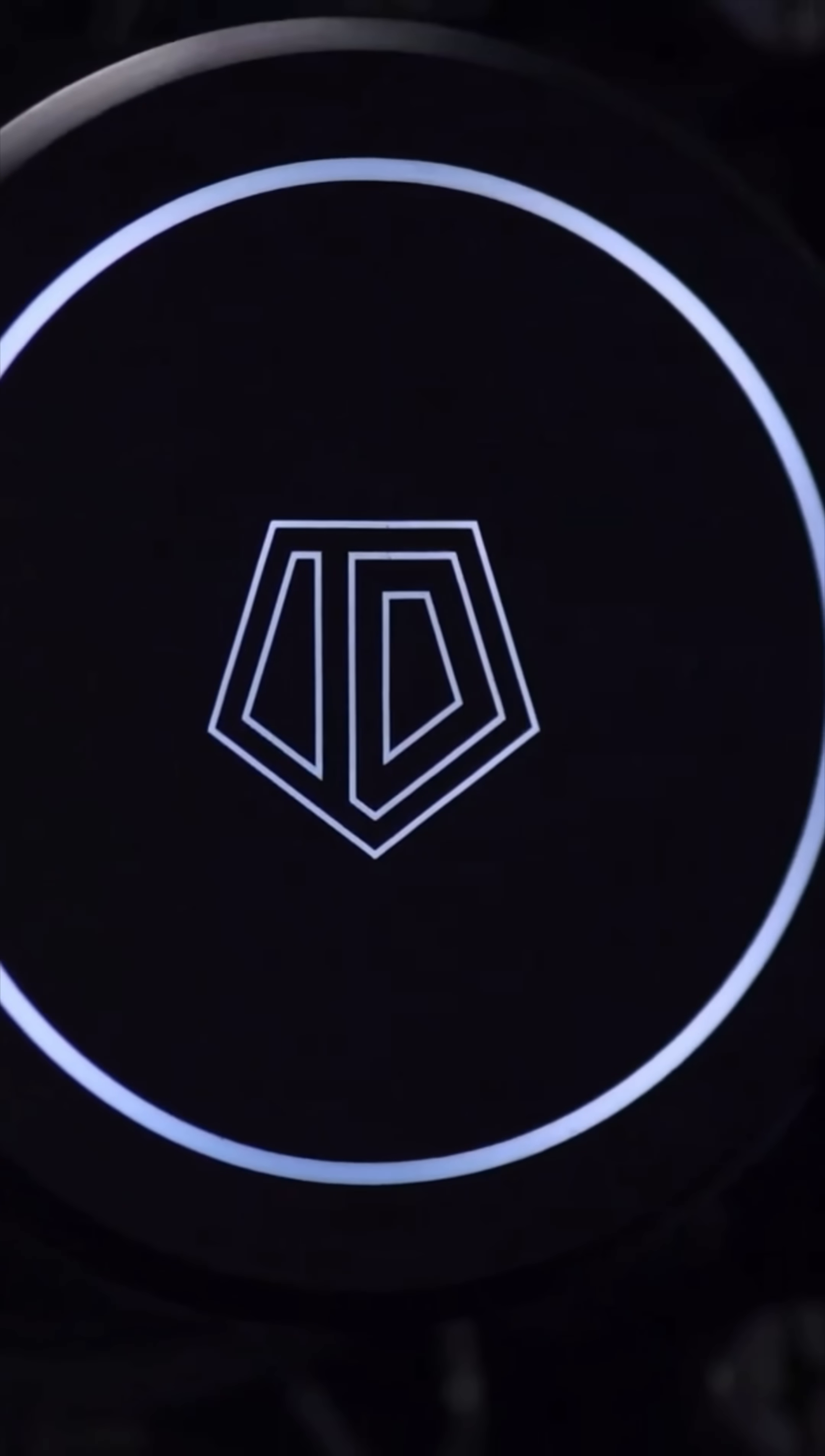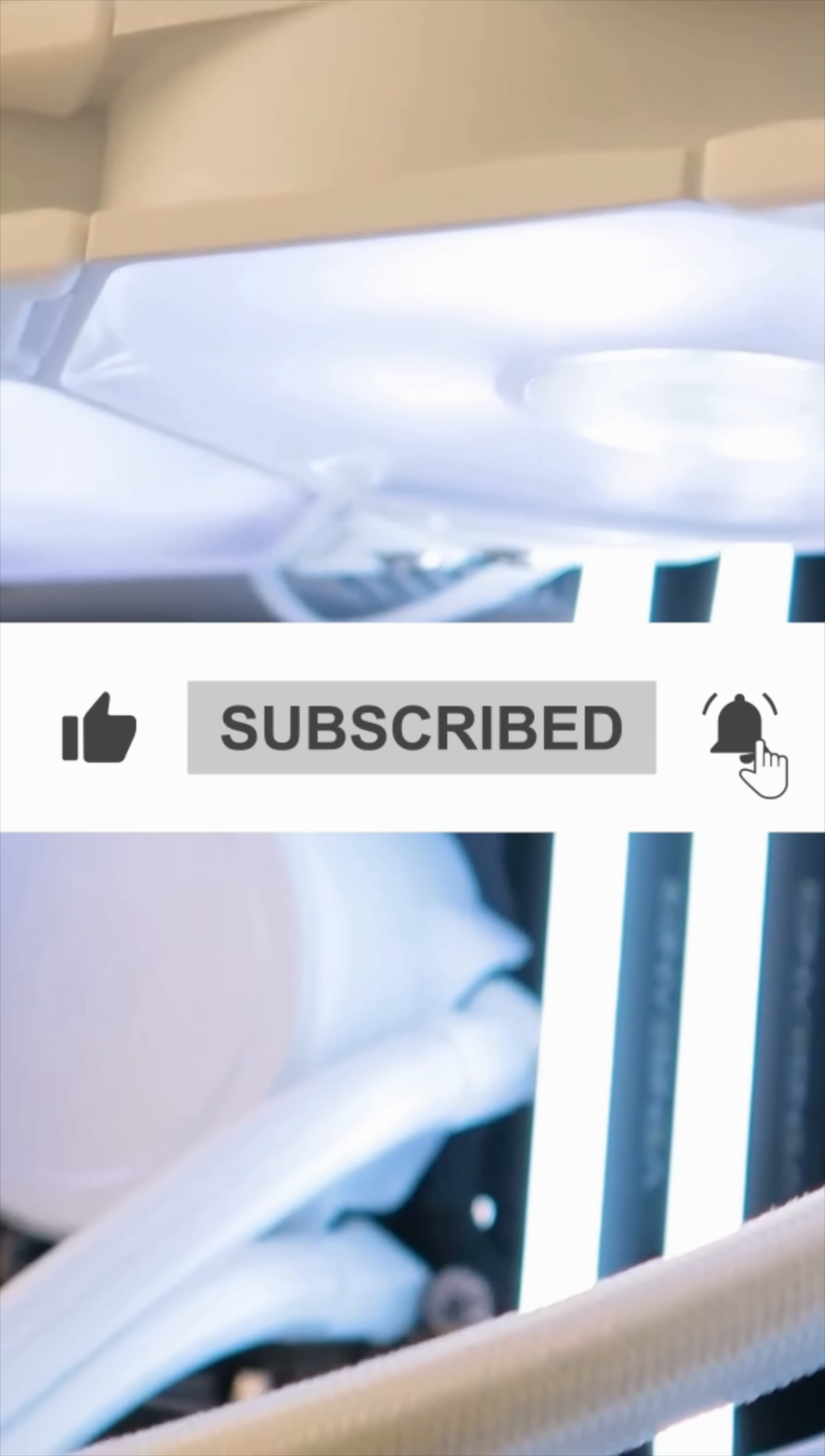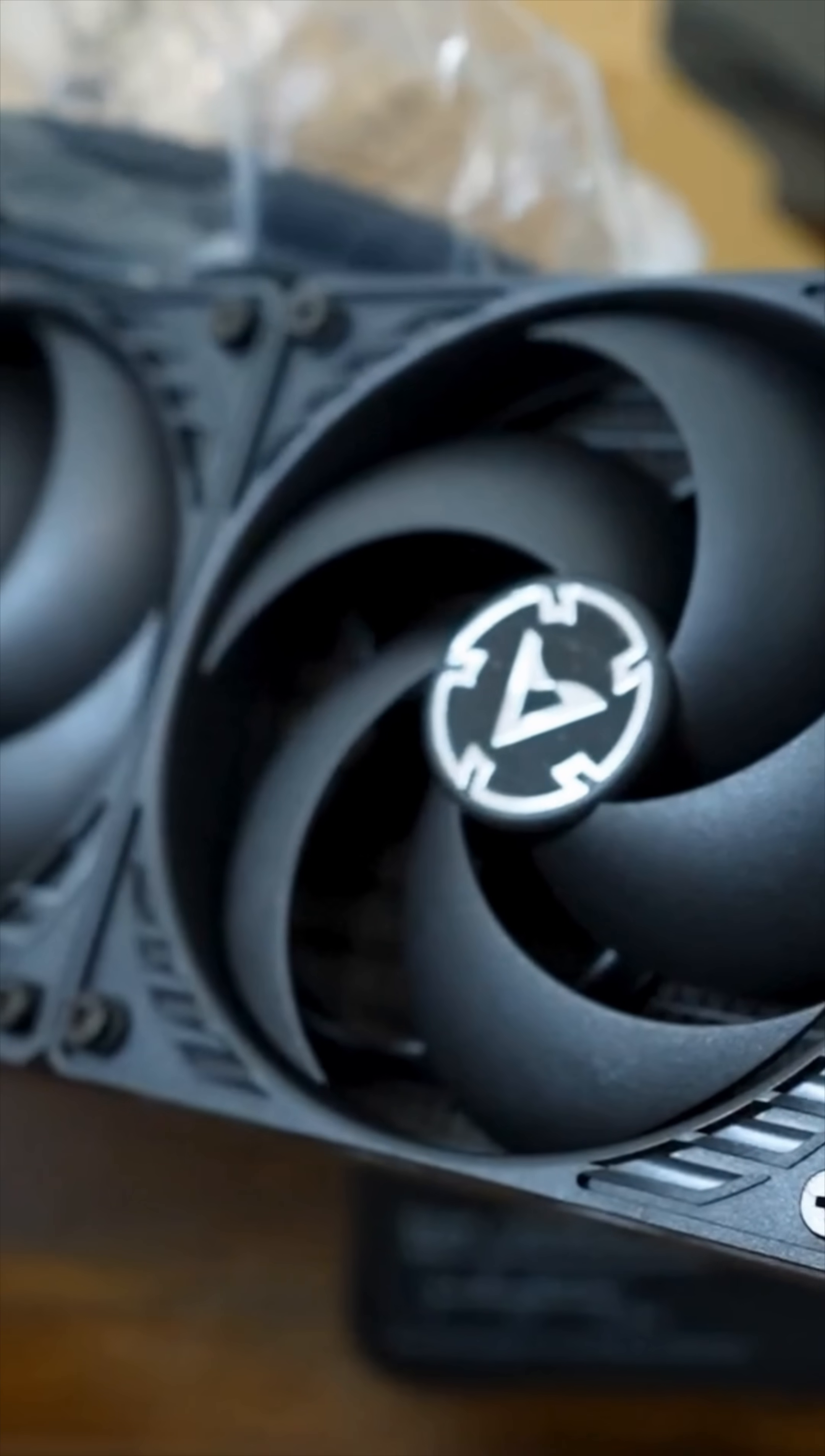If you found this video helpful, be sure to like, subscribe, and hit the notification bell so you don't miss our next tech review. Thanks for watching and we'll see you in the next video.